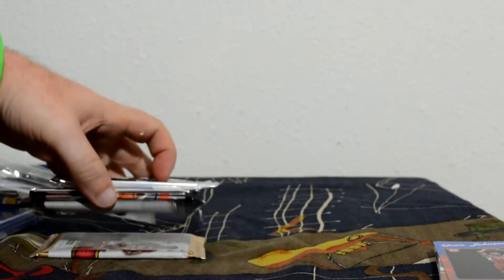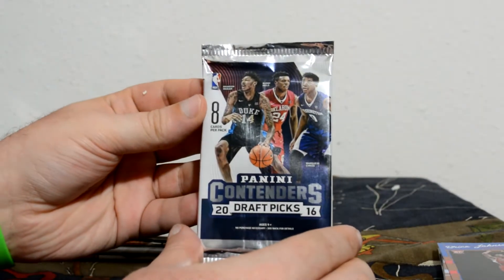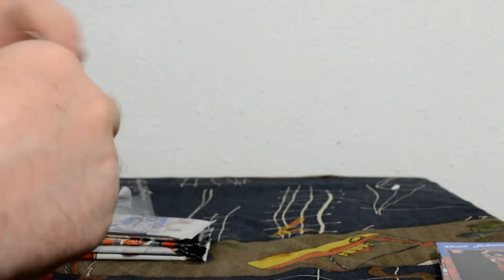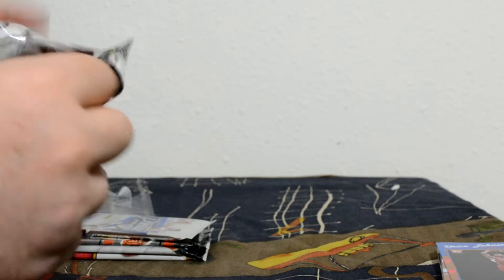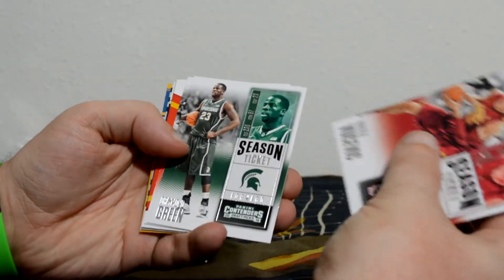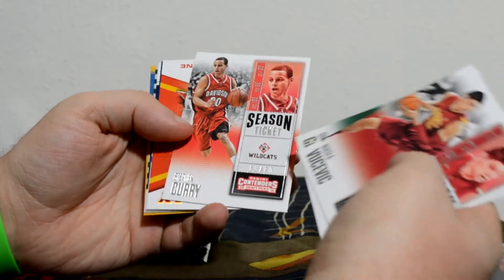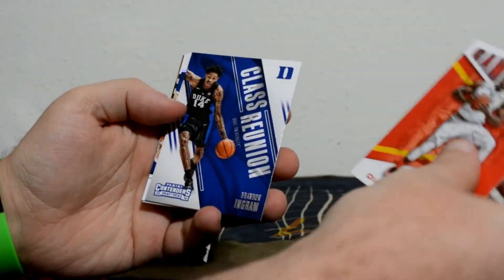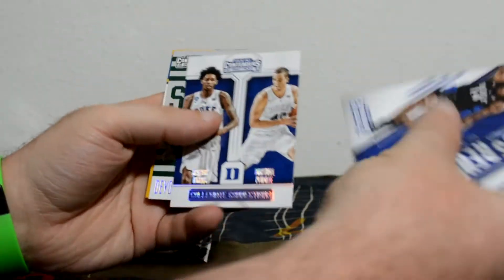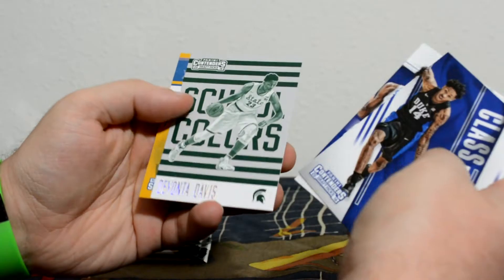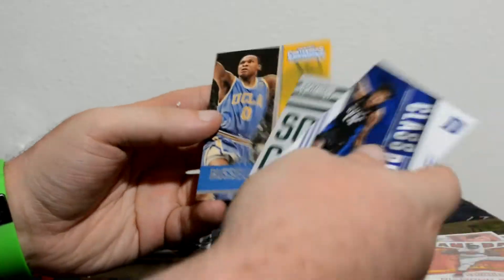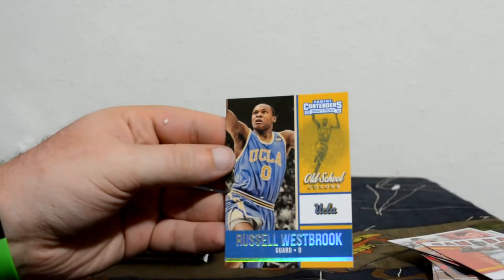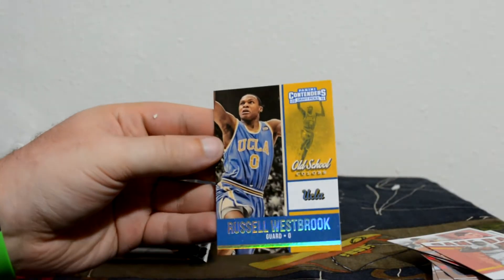This is Contenders Draft Pick 16-17. Stephen Curry, Diamond Stone. A lot of different kind of inserts in here, but I don't know, they're all college cards, just random players from who knows what. What a picture. I bet he loves having that picture on a card.